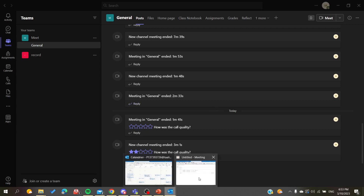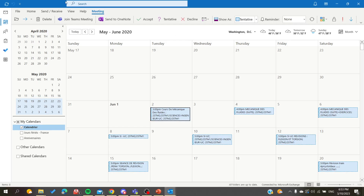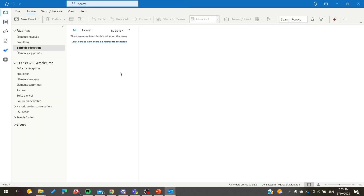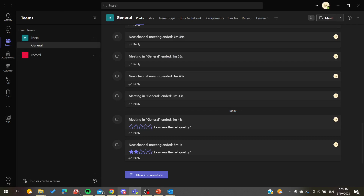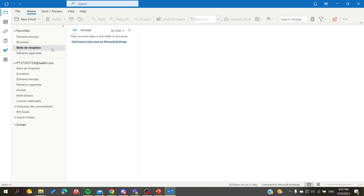Outlook is a Microsoft application, and all Microsoft applications such as Teams are linked within Outlook. So you will need to connect to Outlook with your Microsoft Teams account.